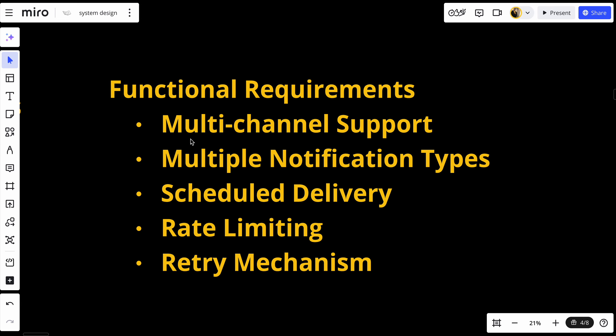First, let's focus on the functional requirements. We need multi-channel support — the service should send notifications through multiple channels like email, SMS, push notifications, and in-app messages.